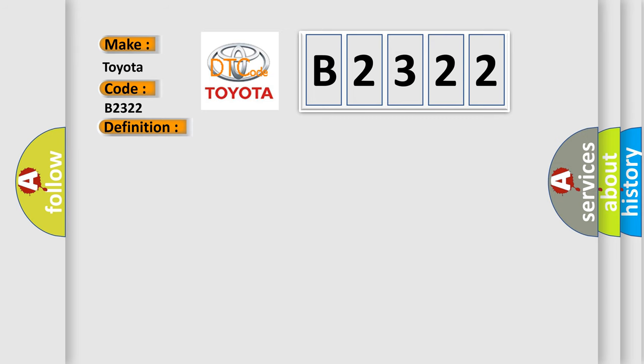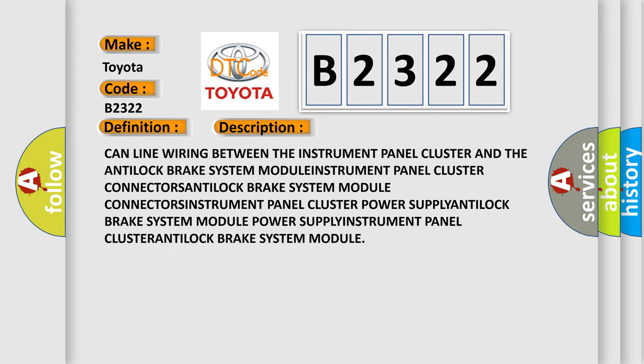And now this is a short description of this DTC code: CAN line wiring between the instrument panel cluster and the antilock brake system module, instrument panel cluster connectors, antilock brake system module connectors, instrument panel cluster power supply, antilock brake system power supply, instrument panel cluster antilock brake system module.